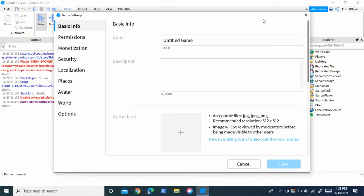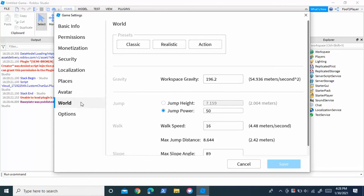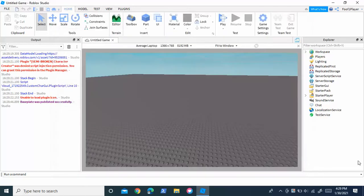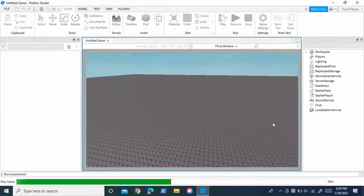You're going to click it and you are going to go to world, and you will see right here jump height and jump power. Just increase jump power. I'll make it to something like 80 and then I'll play.